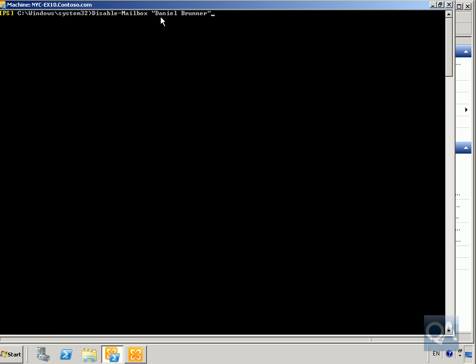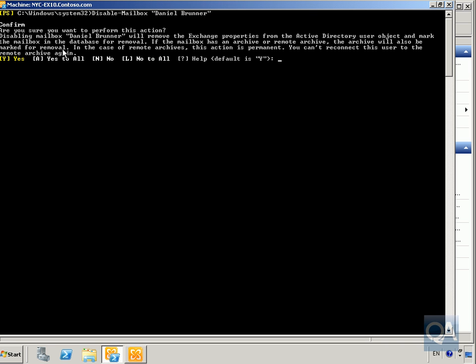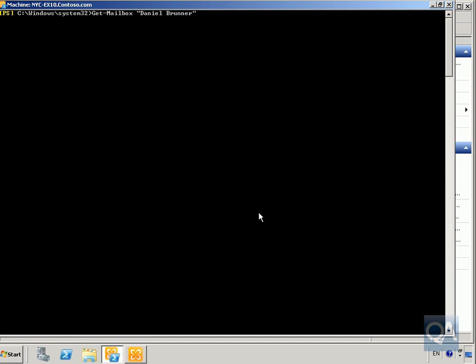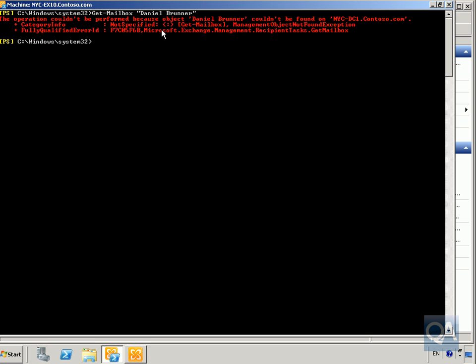Type Disable-Mailbox for danielbrunner and hit Return. Confirm yes when prompted and hit Enter to accept the default. Daniel's mailbox has now been disabled. To verify, run Get-Mailbox for danielbrunner again — it confirms the user no longer exists as an Exchange mailbox user. We've successfully enabled him, he did what was needed, and we've now disabled the mailbox and confirmed everything is correct.